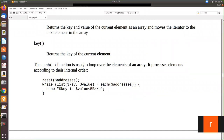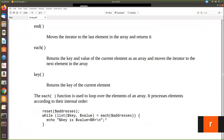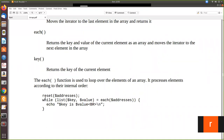Now see an example. Here we are already using the each function. Reset will move to the starting element of the array, and then we are using a while loop. We are using a list function where we are using two values: key and value. When you iterate the array with a while loop, the each function will point to the first element, second element, and third element. It will automatically move to the next element. Initially it points to the first element, then in the loop it points to the next element and so on. Now we are printing the key and value pair.